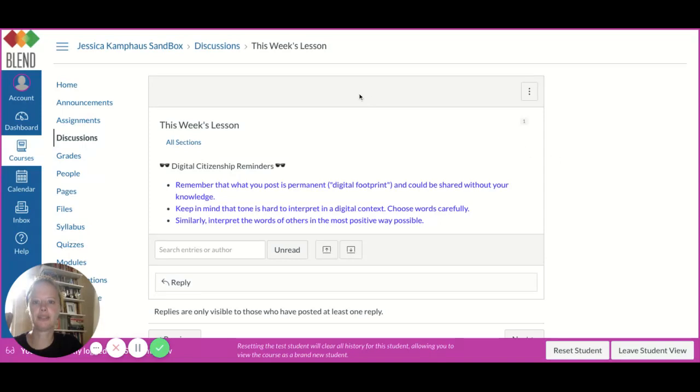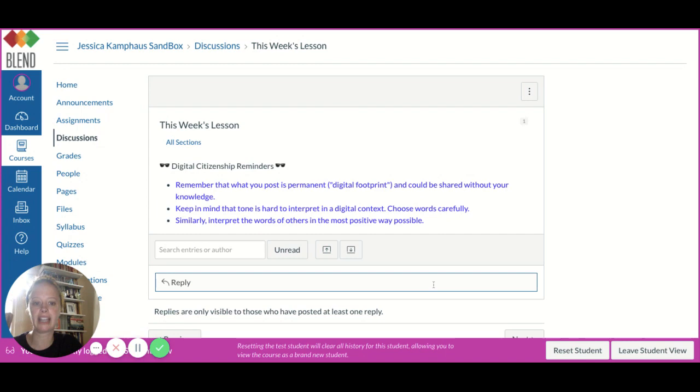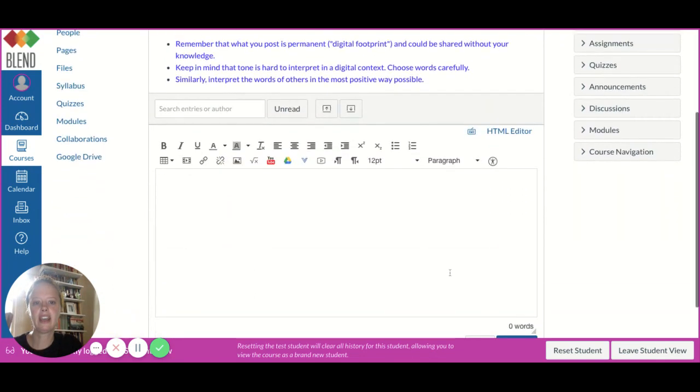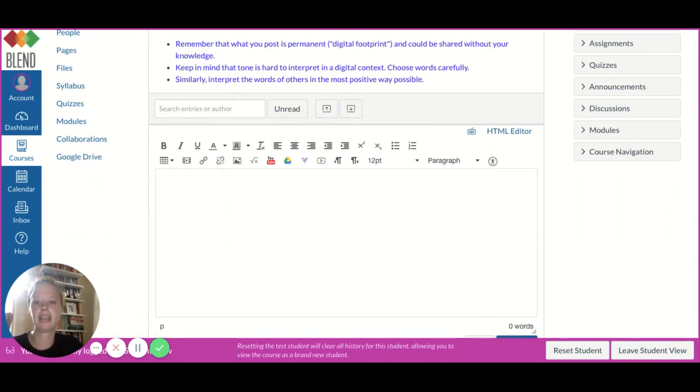When I'm in a discussion board, I first want to read the instructions up here. When I'm ready to reply and post, the first thing I'll click is reply. Then I'm given this text box where I can type in my answer.